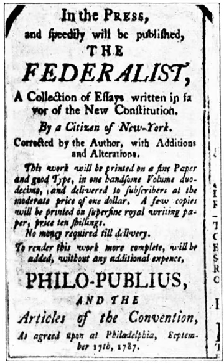1785 — March 25: The Maryland-Virginia Conference convenes. Initially scheduled to assemble in Alexandria, Virginia on March 21, delegates representing the states of Maryland and Virginia gather at Mount Vernon, the Fairfax County home of George Washington, to address navigational rights in the states' common waterways.